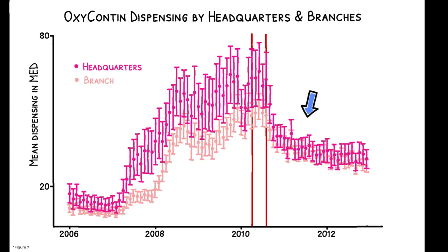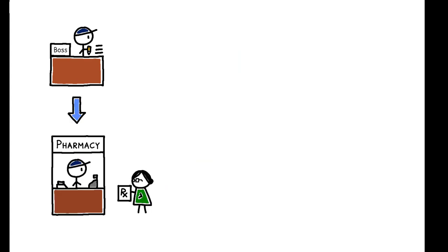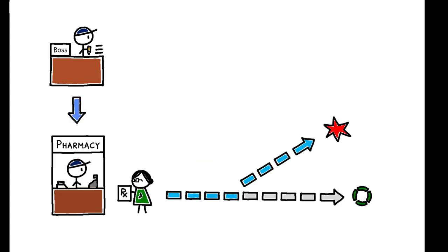This implies that relative to branches, headquarters dispensed more for non-medical demand, which is consistent with the idea that pharmacist ownership can lead to more drug diversion.